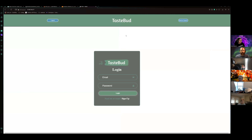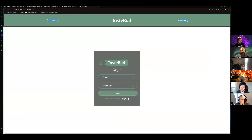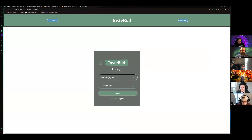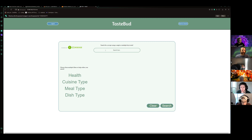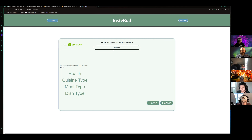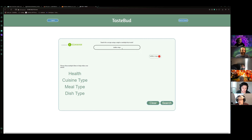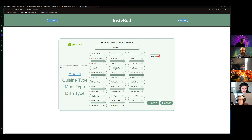This is my application — Taste Bud. So you have your login landing page here, you can move over to sign up, make a new account, and it brings you back to login. This is the only home page we really have — it's our search recipe screen powered by Edamam. Up here you can use single or multiple keywords.